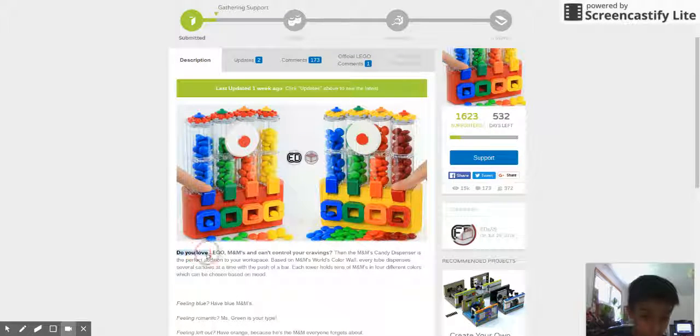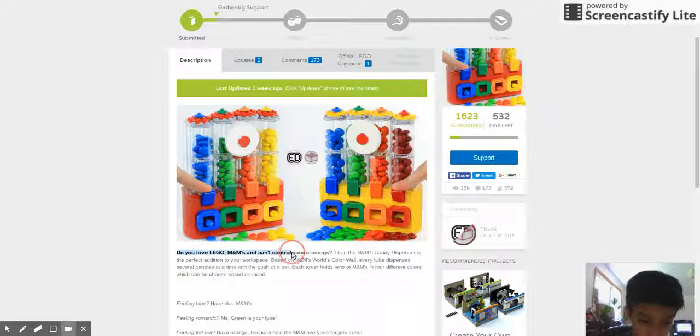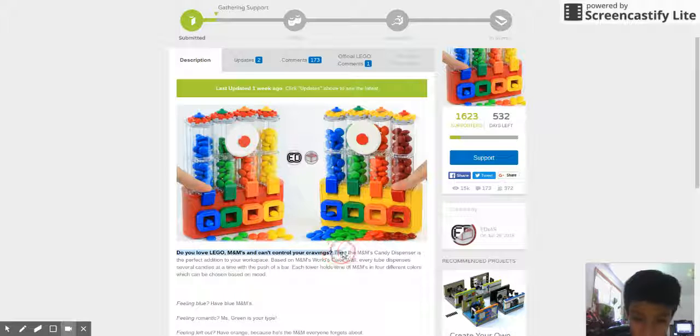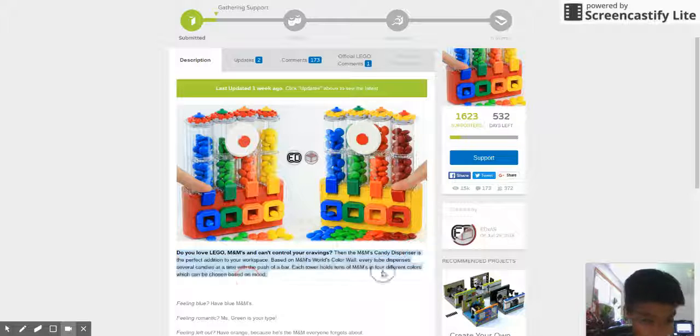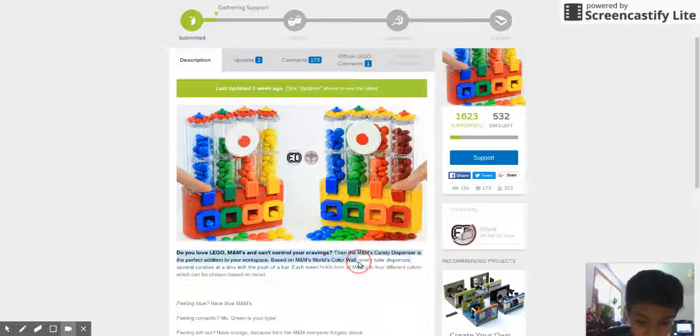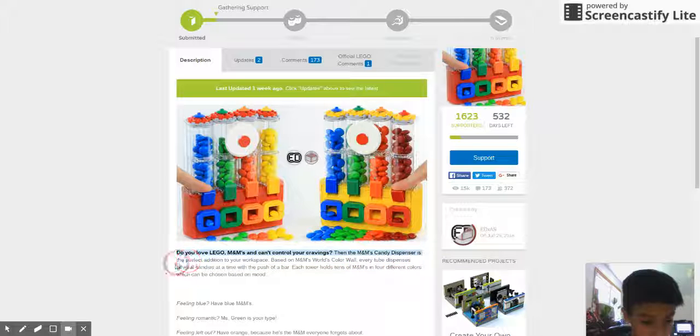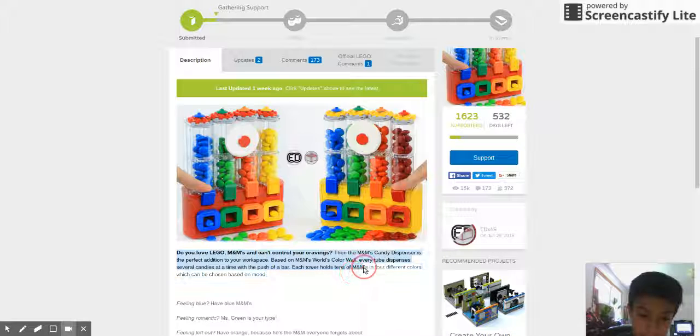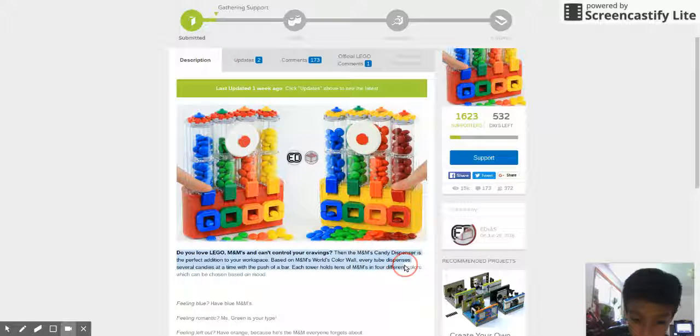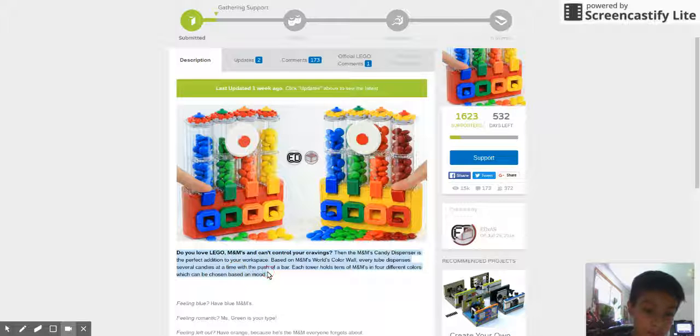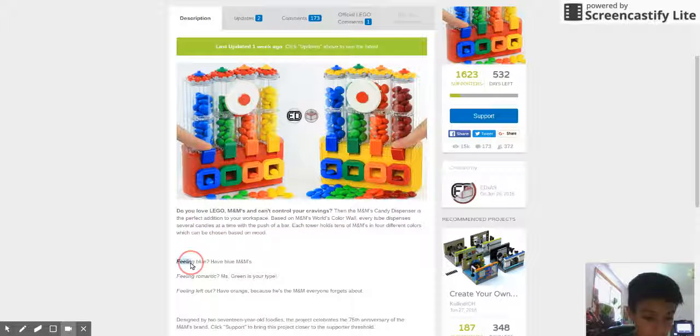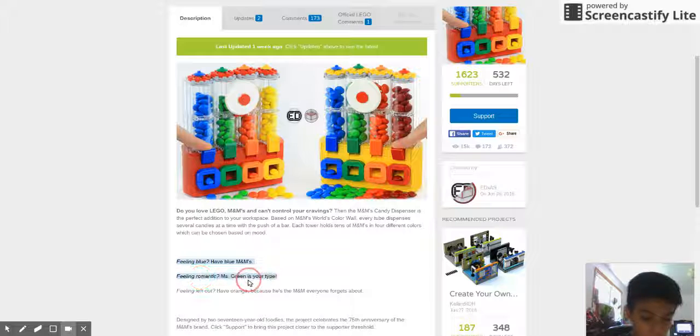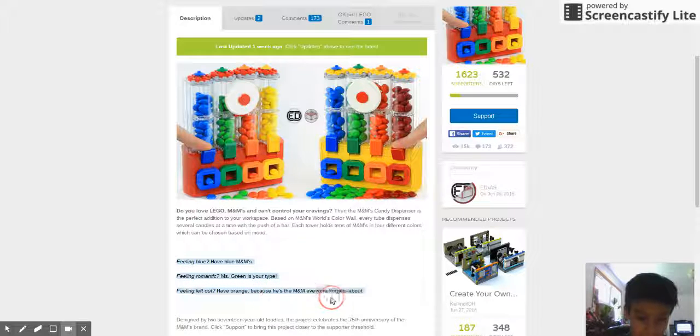Do you love Lego, M&M's, and can't control your cravings? Then the M&M's candy dispenser is the perfect addition to your workspace. Based on M&M's world color wall, every tube dispenses several candies at a time with the push of a bar. Each tower holds tens of M&M's in four different colors, which can be chosen based on mood. Feeling blue, have blue M&M's. Feeling romantic, Miss Green is your type. Feeling left out, have orange, because he's the M&M everyone forgets about.